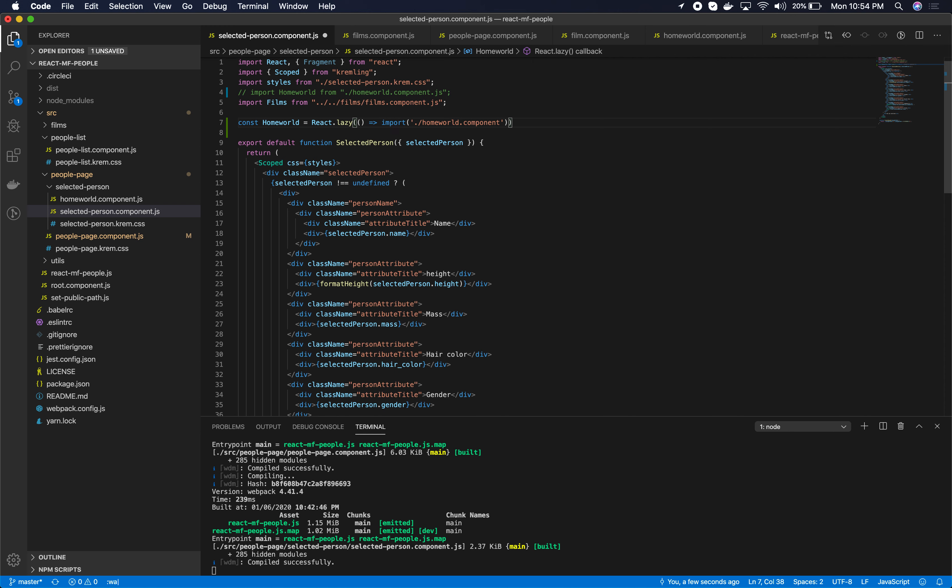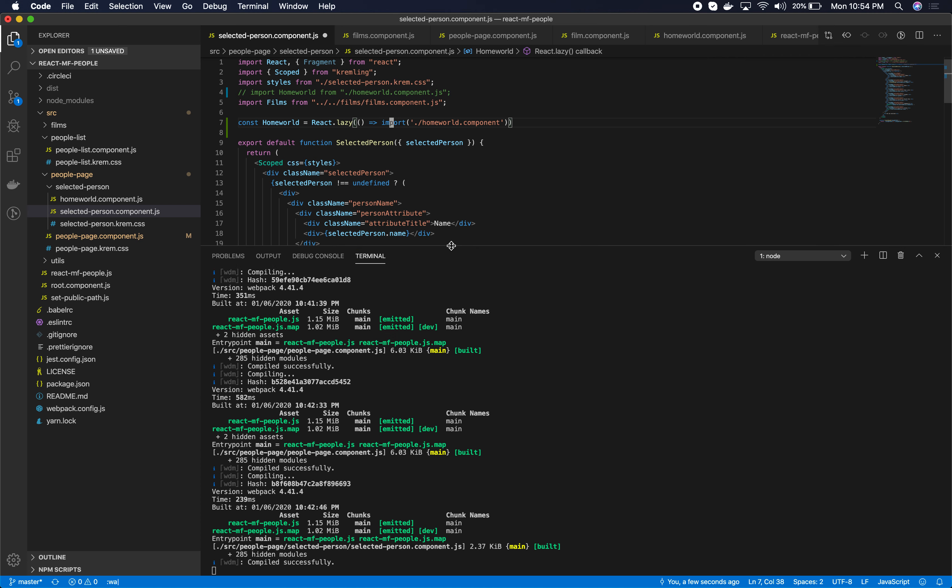When I save this file, we'll notice that in the output, the webpack output, it will say that there will actually be a whole new javascript file created. The React MF People currently contains the homeworld component. It will be taken out of the React MF People file and it will be put into its own files. Let me save it.